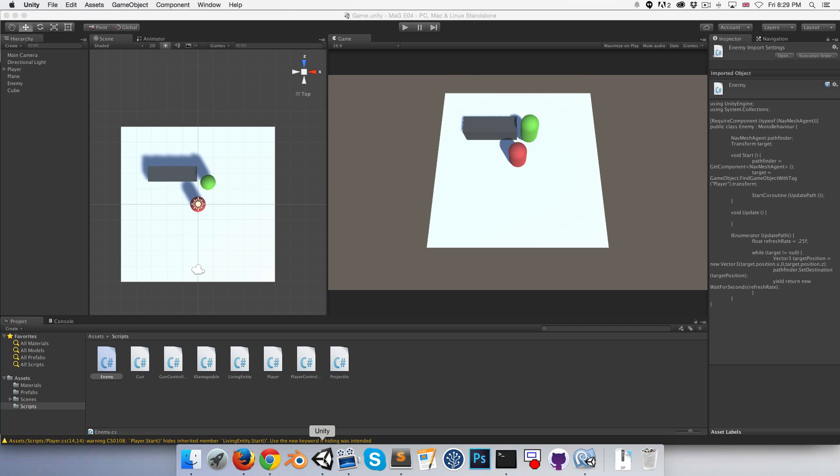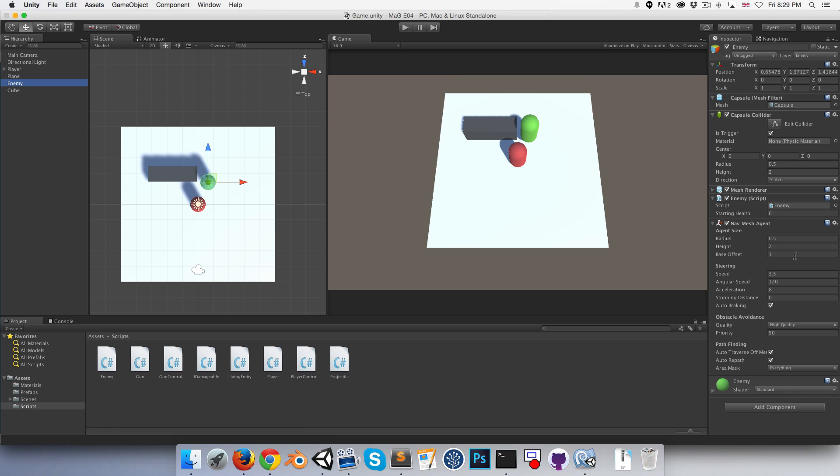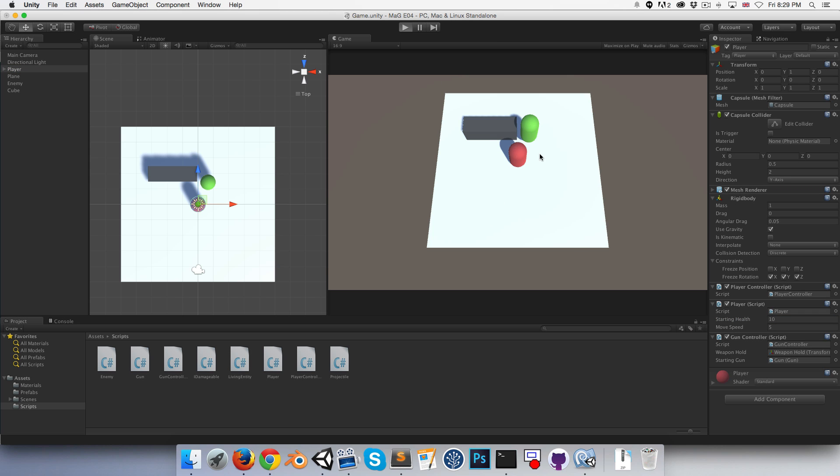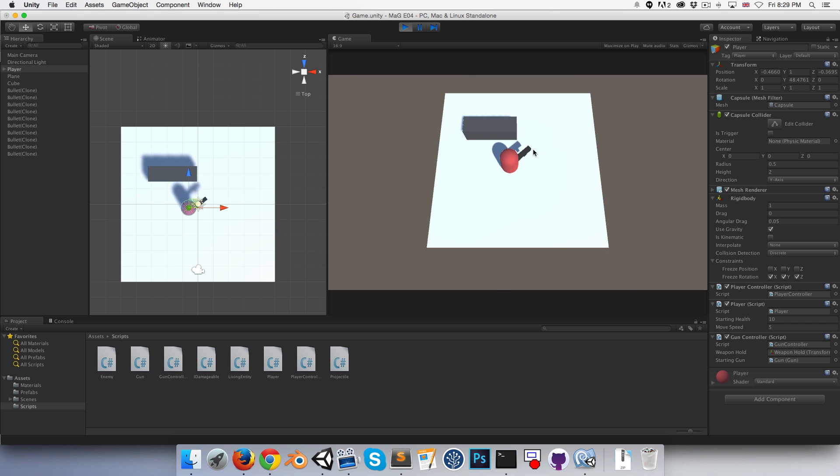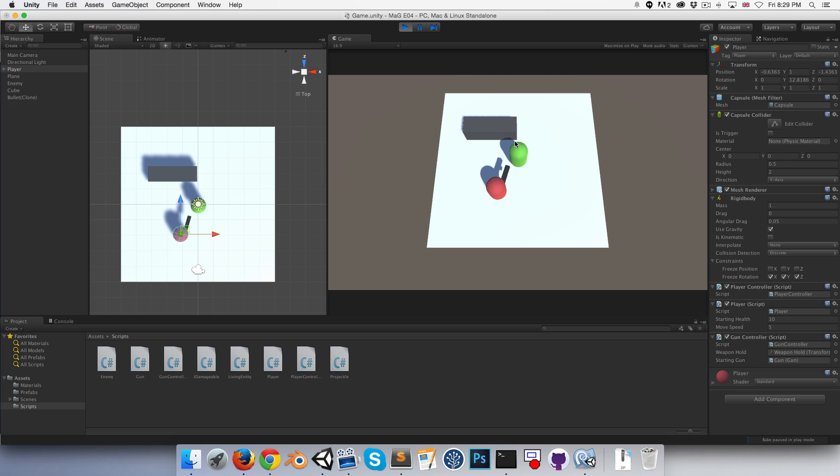Let's try this out now. Let's give our enemy a starting health, maybe of five. I'll give the player a starting health as well - player script over here, give it a starting health of ten. And let's see if we can destroy this enemy now. So shoot it, and yeah, we can destroy it. That's nice.